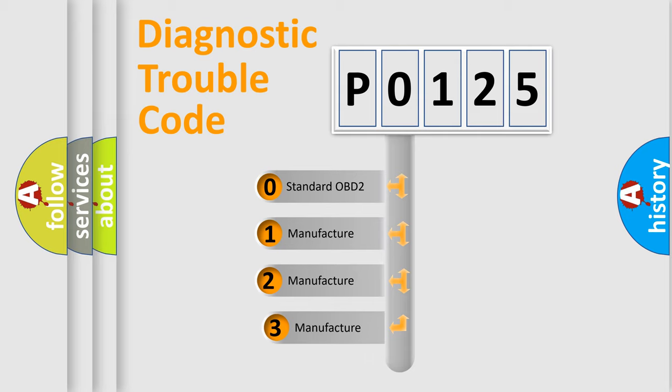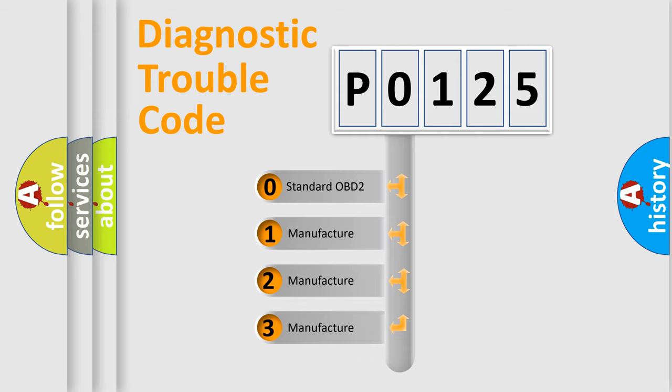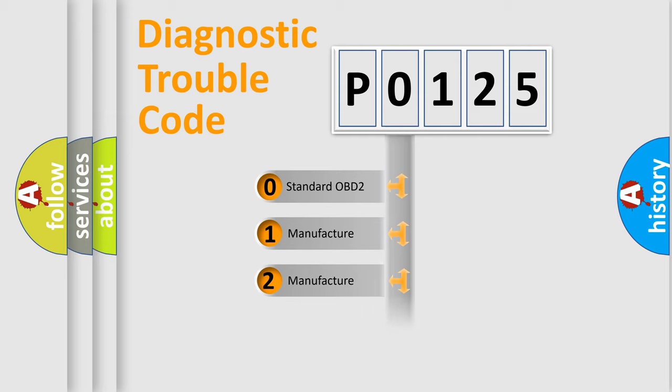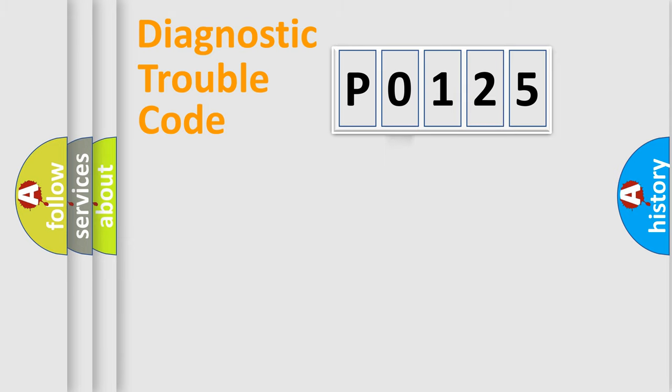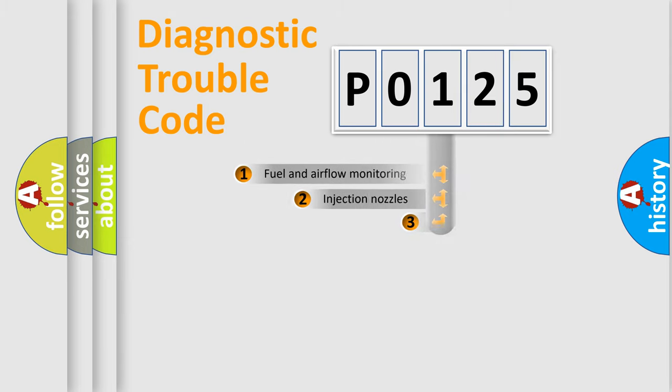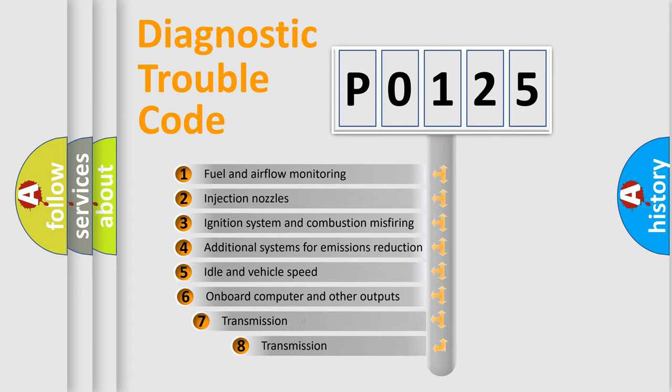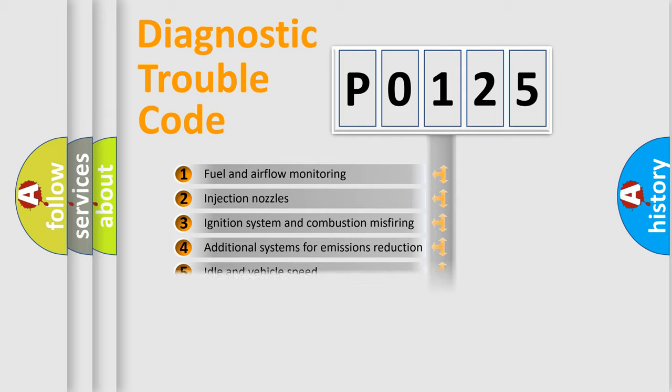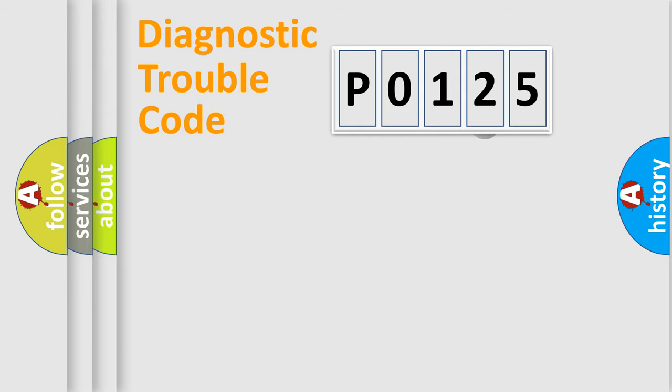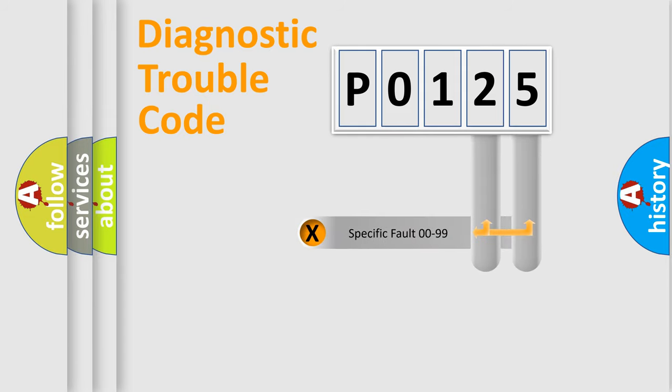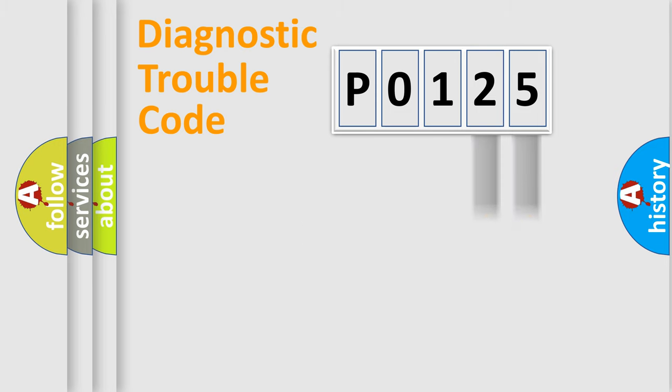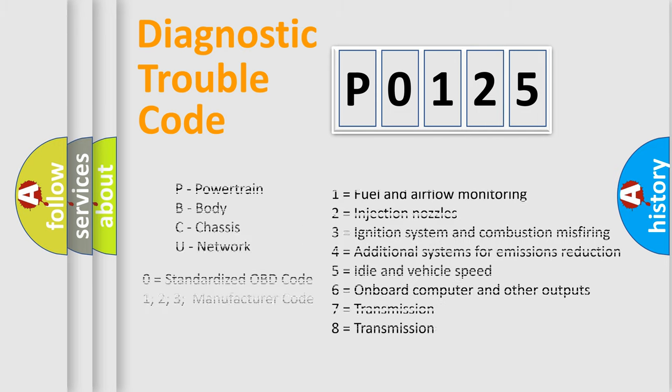If the second character is expressed as 0, it is a standardized error. In the case of numbers 1, 2, 3, it is a car-specific error. The third character specifies a subset of errors. The distribution shown is valid only for the standardized DTC code. Only the last two characters define the specific fault of the group. Let's not forget that such a division is valid only if the other character code is expressed by the number 0.